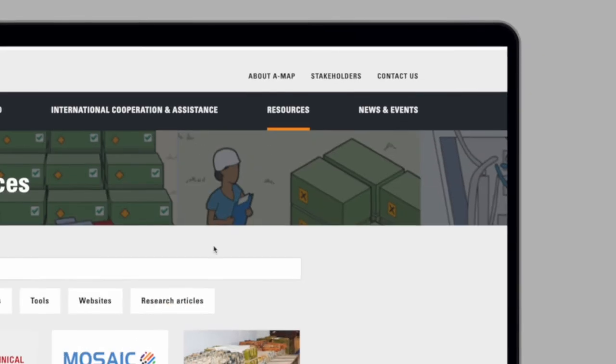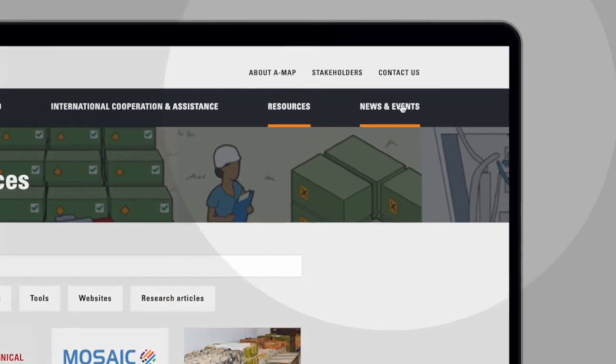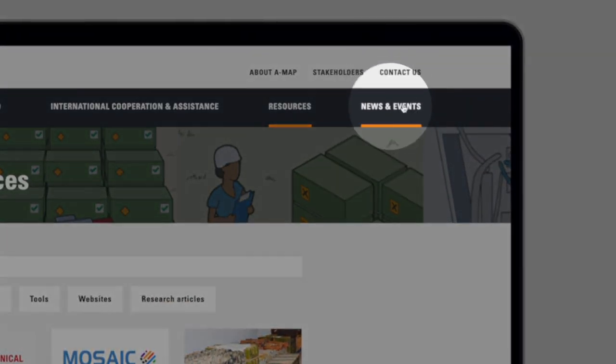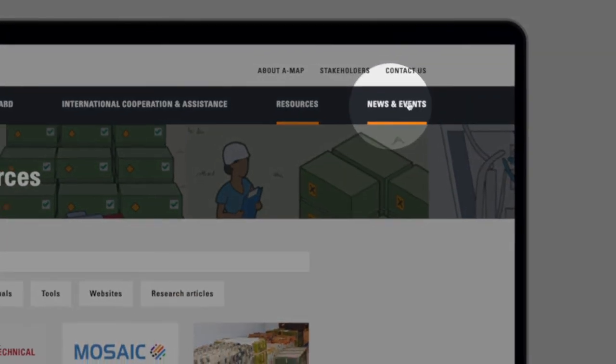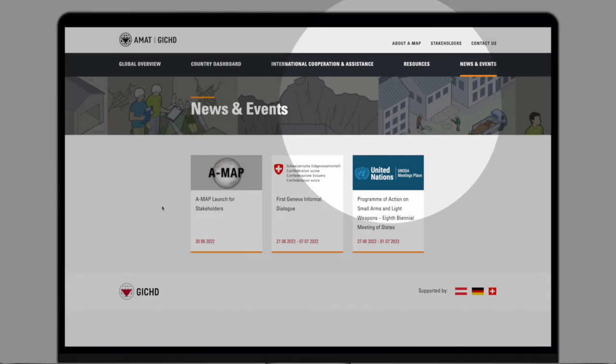To stay up to date with the latest events related to ammunition management, have a look at the News and Events page.